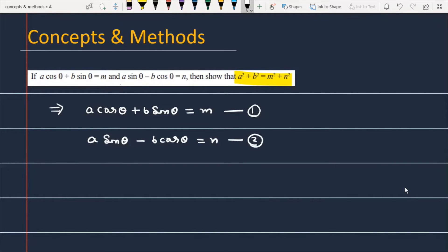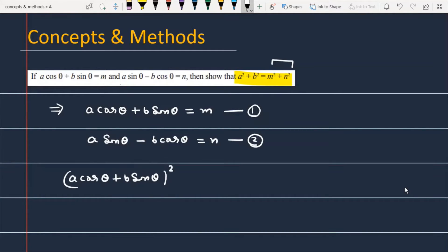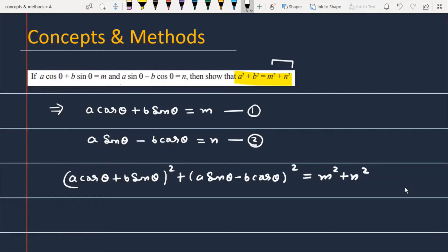Now what we are going to do: we have to square both equations and then add them, which gives m² + n². So we are squaring and adding both equations. On the left-hand side you will get (a cosθ + b sinθ)² + (a sinθ − b cosθ)², and this is equal to m² + n².